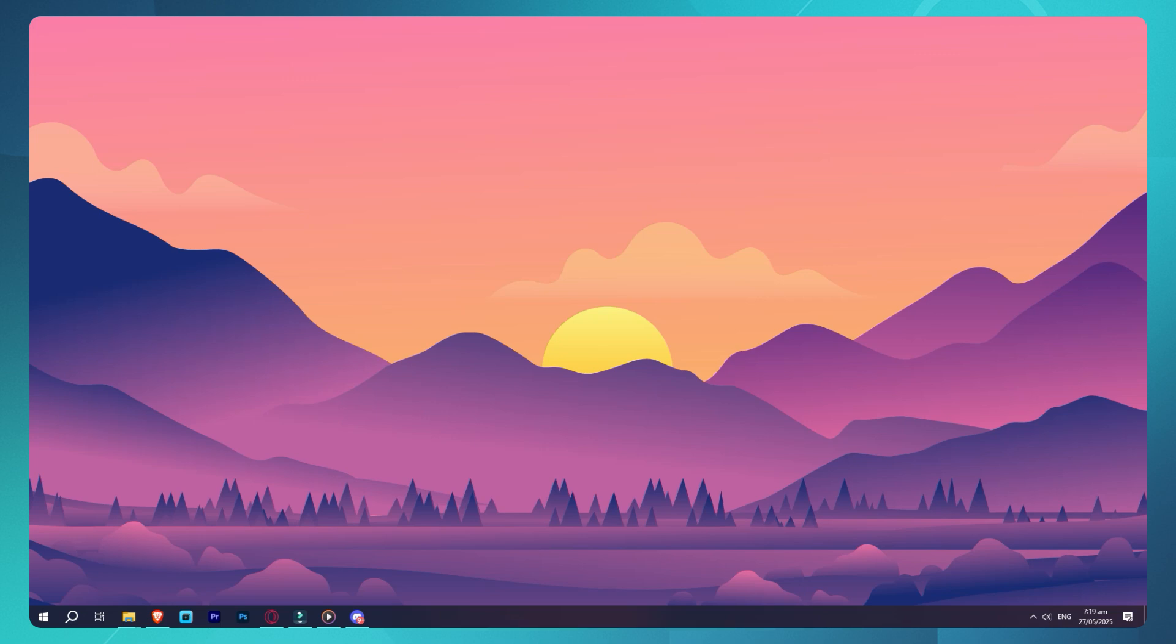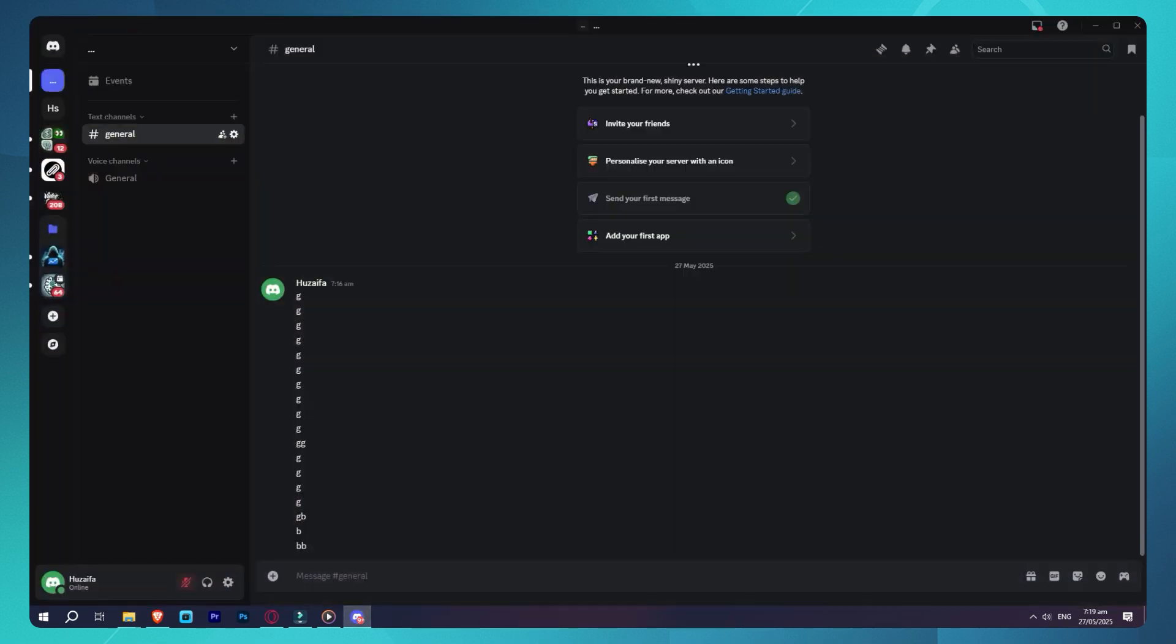First, open up Discord and go to the server you want to clone. Now you can't clone a server with one click on Discord itself, but we'll use a bot called Xenon to do it easily.